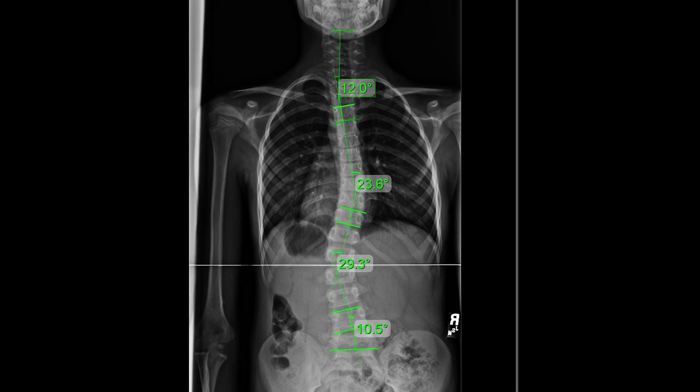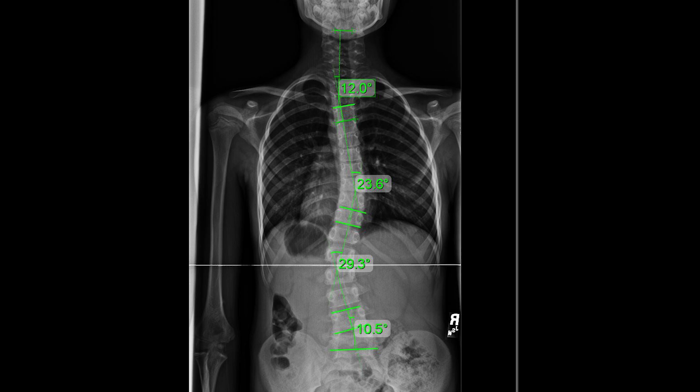Scoliosis is where you develop an unnatural sideways curvature, and this spinal curvature needs to have a rotational component, making it a three-dimensional problem. The minimal size of this curvature needs to be measured on a Cobb angle of 10 degrees or greater to be called scoliosis. A lumbar scoliosis is when this unnatural sideways curvature with rotation occurs in the lower back or the lumbar spine.